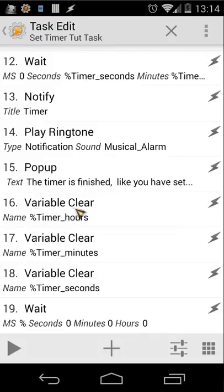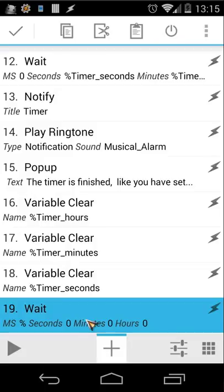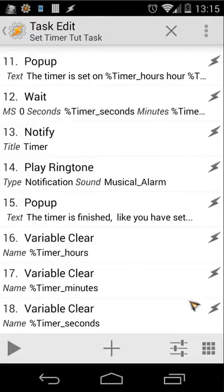Then we use another pop-up saying 'The timing is finished'. After that, we clear the three variables — %timer_hours, %timer_minutes, and %timer_seconds. Also remove any extra test actions that were only added for demonstration purposes.